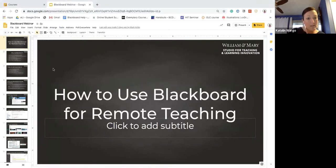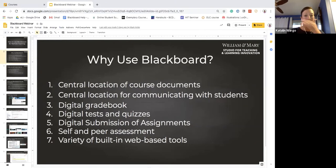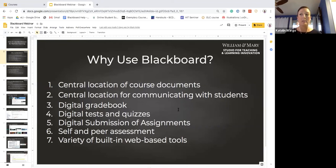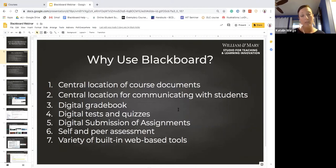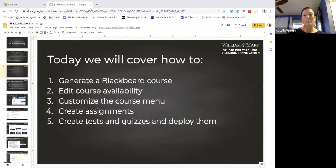For those of you who have not used Blackboard before, I wanted to talk about the benefits. Using Blackboard can be really helpful to you and your students. It's a course management system that allows you to provide content to students in a central location, communicate quickly, provide grades electronically, have students submit assignments electronically, work with built-in web-based tools, and access peers' assignments for peer assessment.